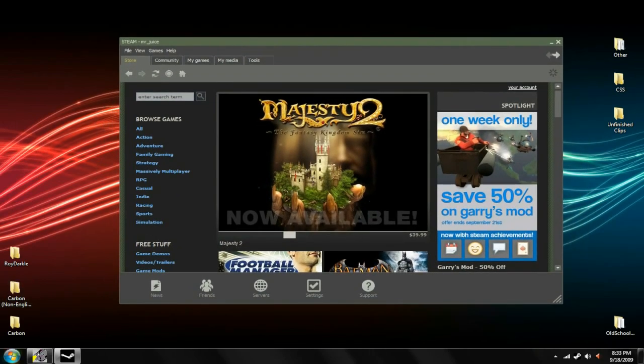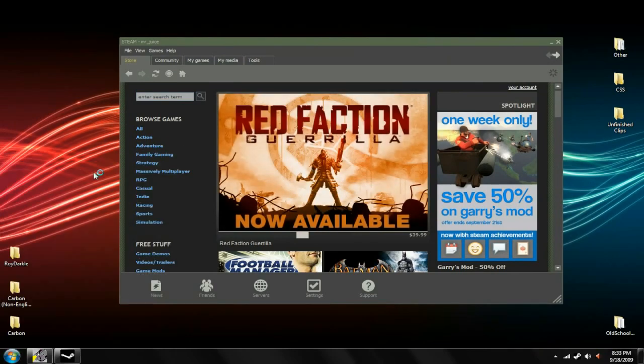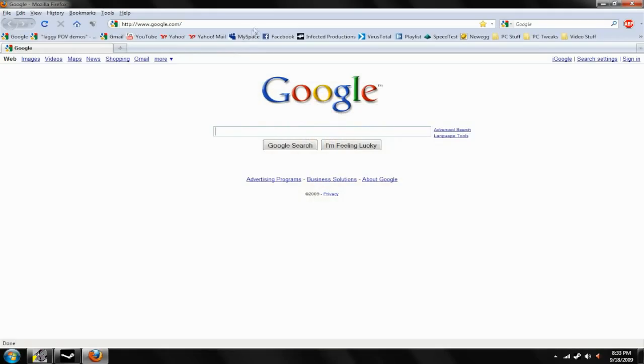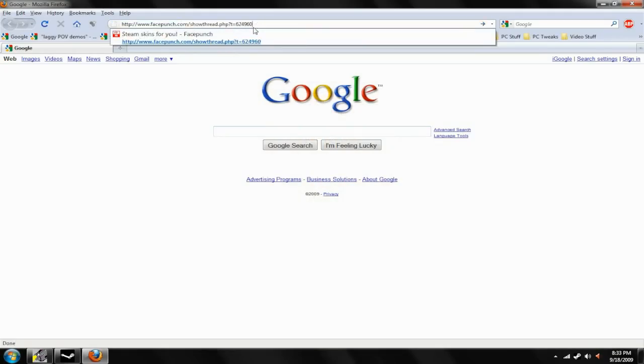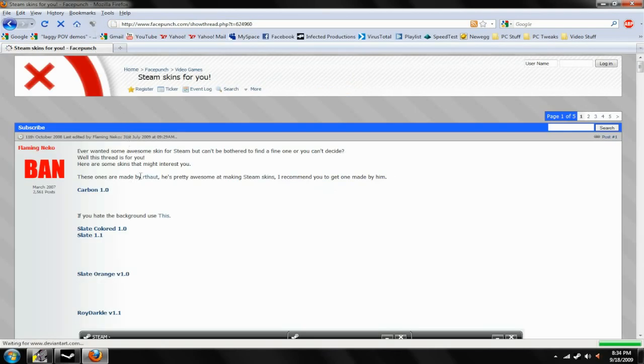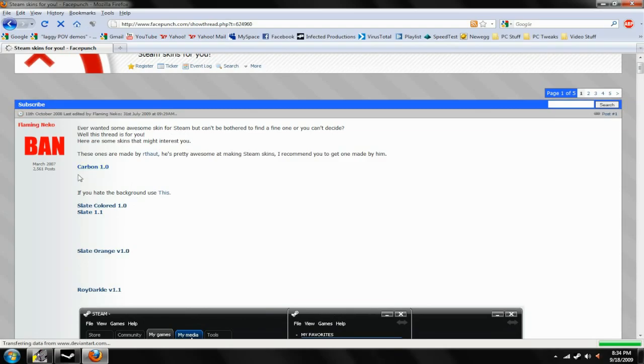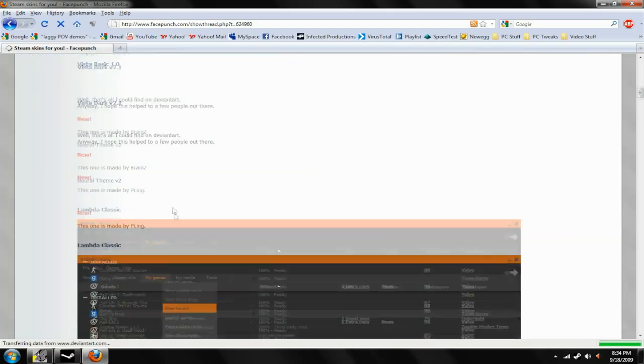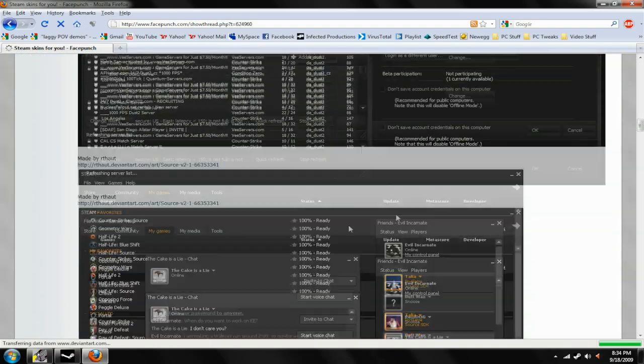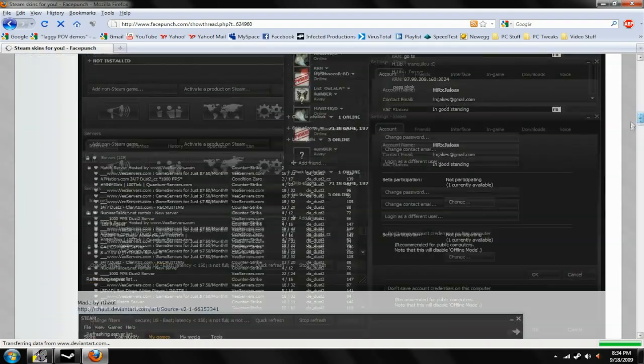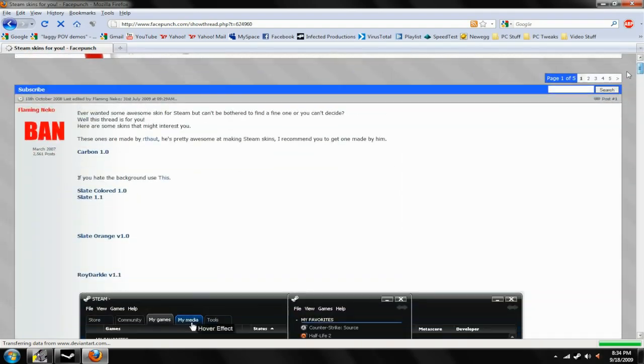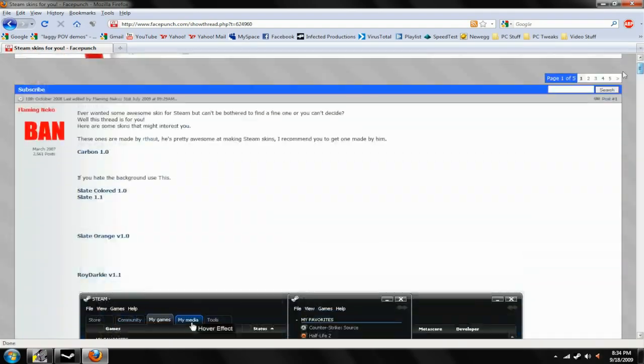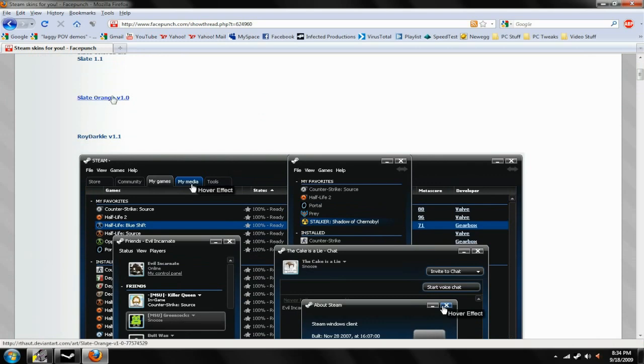Alright, so first off you want to open your web browser and go to this website which I will have in the description. As you see, there's a bunch of different skins and stuff you can choose from.